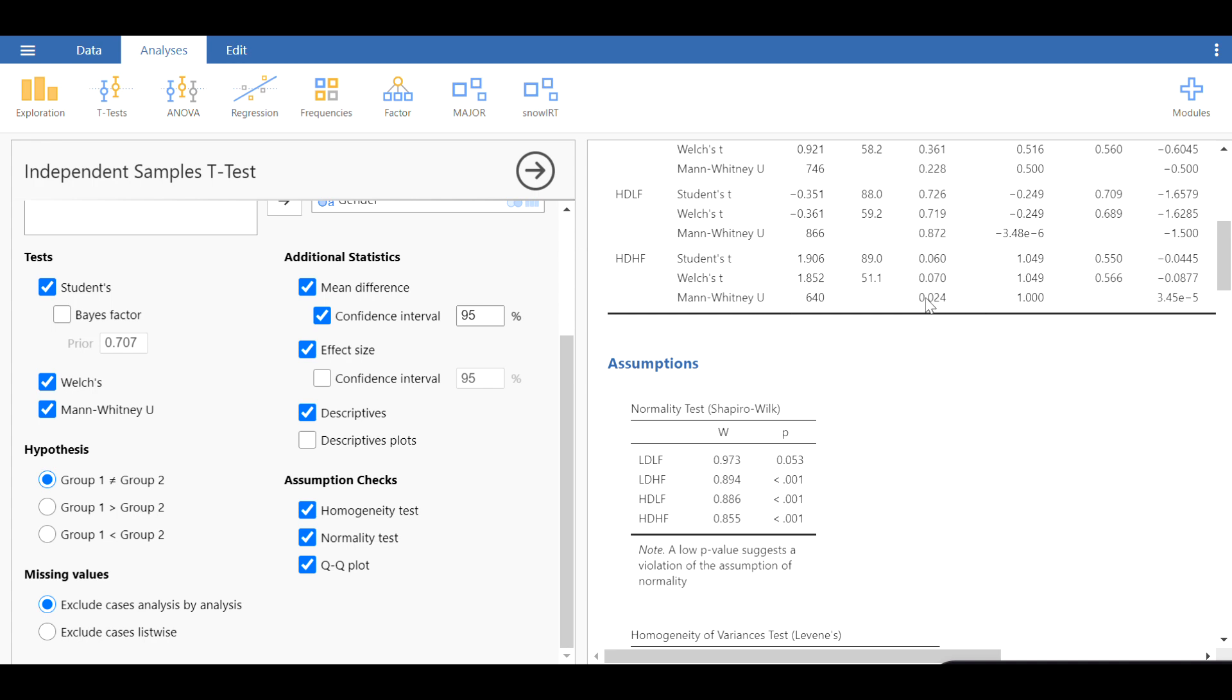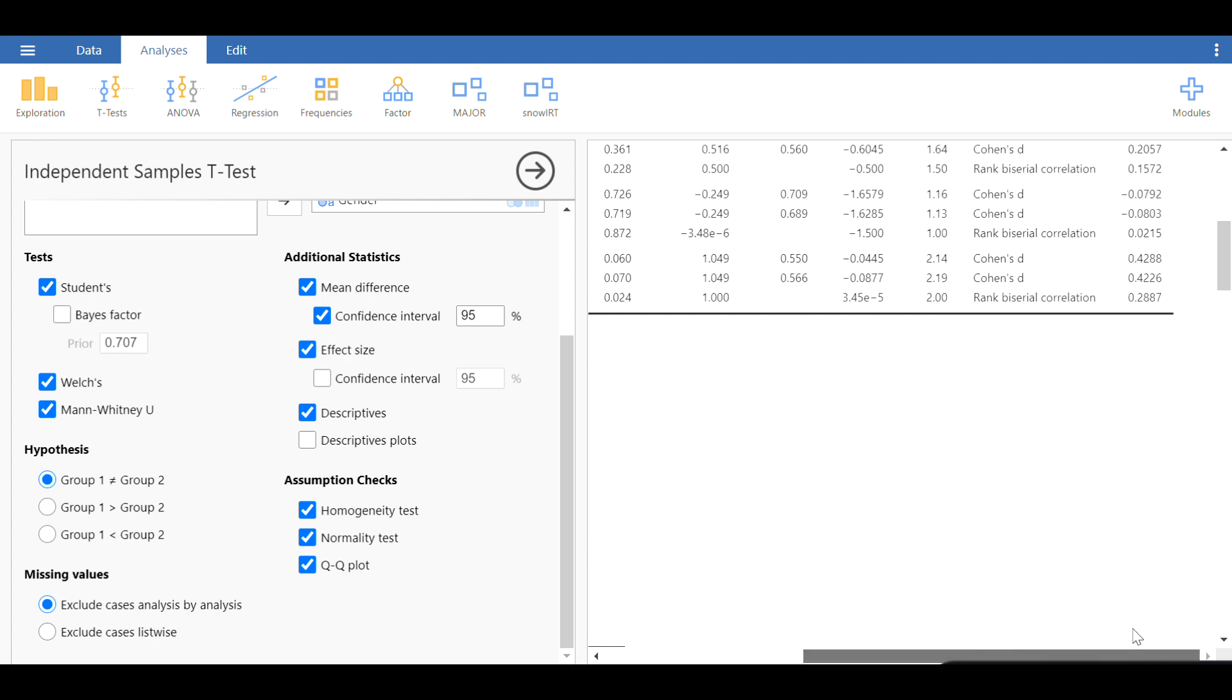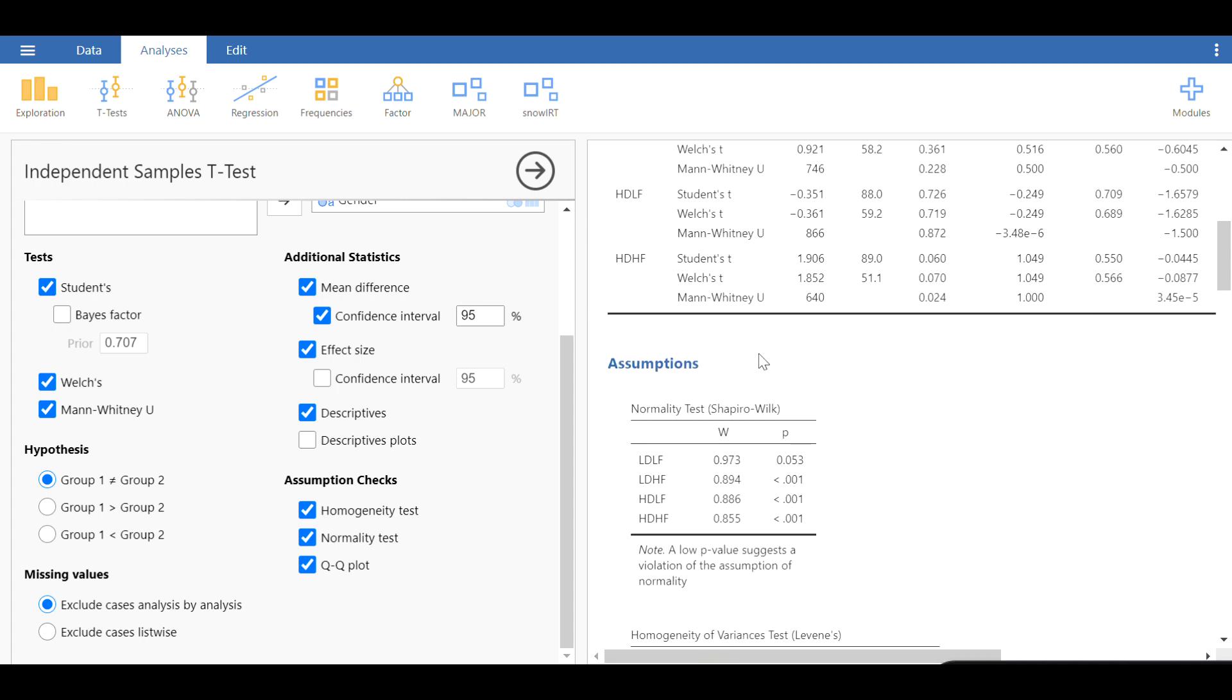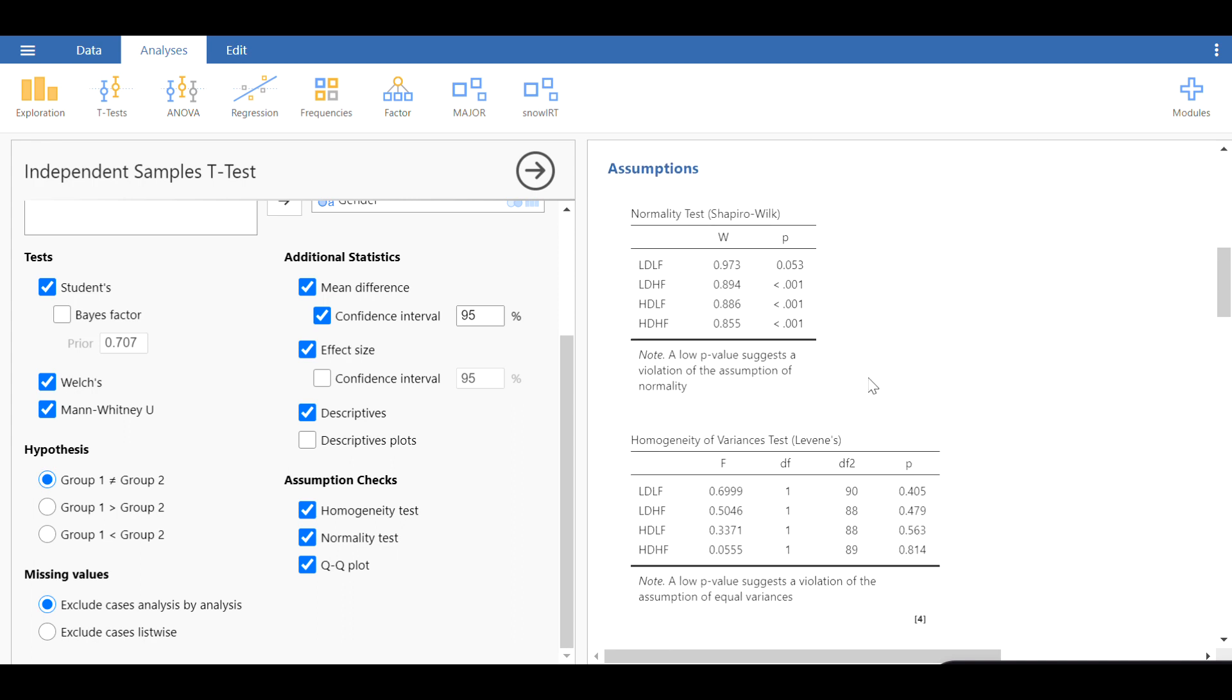So if the data is not normally distributed, especially this one, then you can rely on the Mann-Whitney U test. We can take a look at the effect size for the Mann-Whitney U test, which is 0.288, almost 0.3, which is around medium. Actually, it's in line with the Cohen's D, which has been estimated for the Welch test and the student's test.